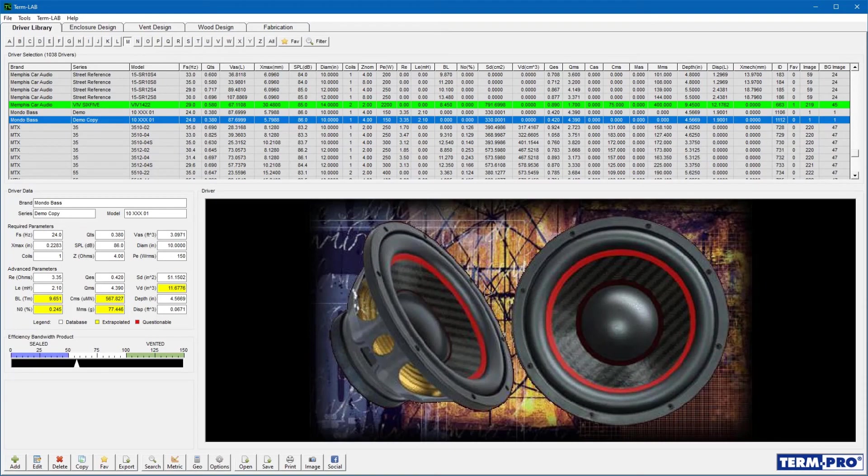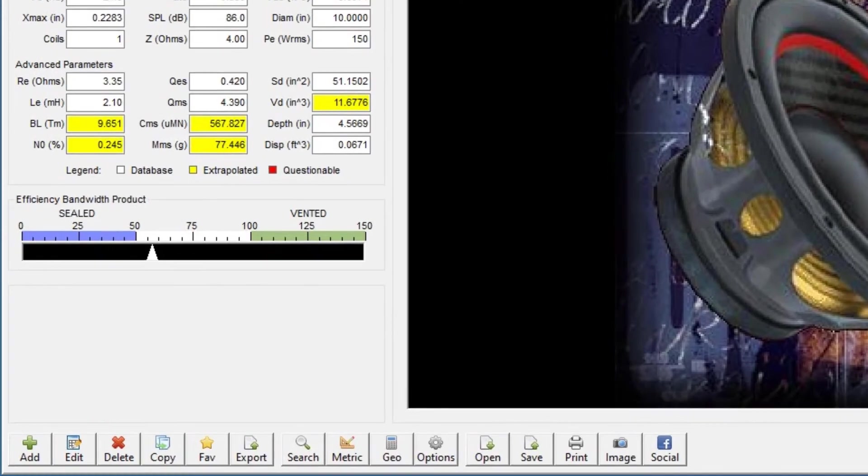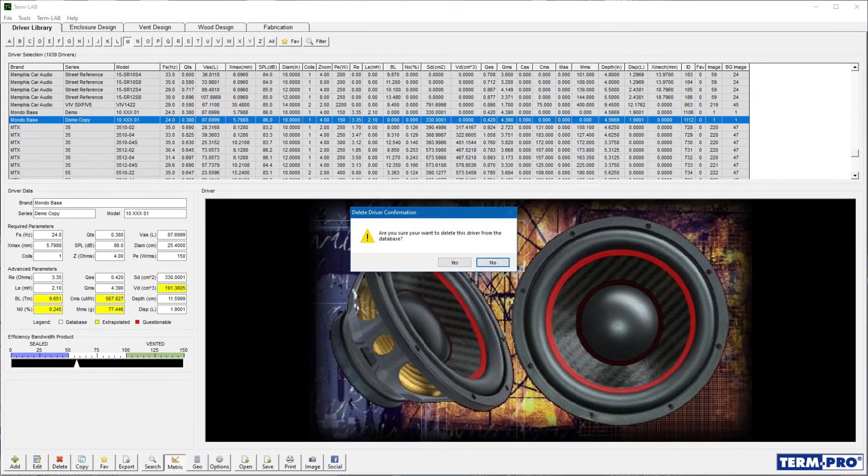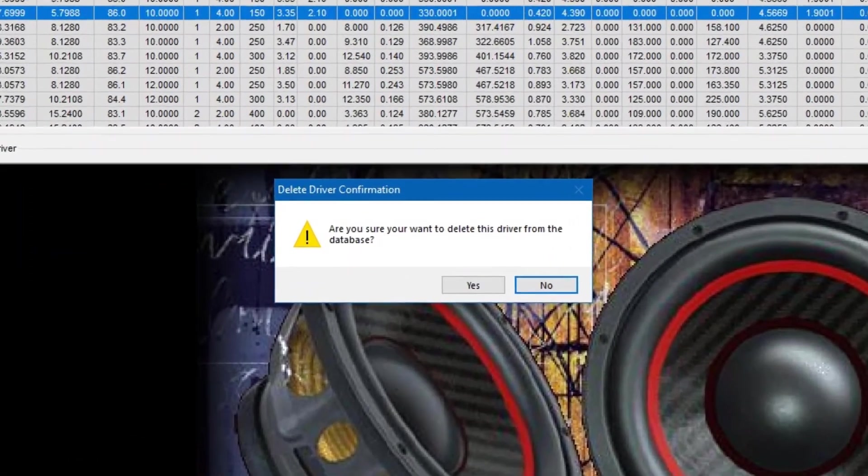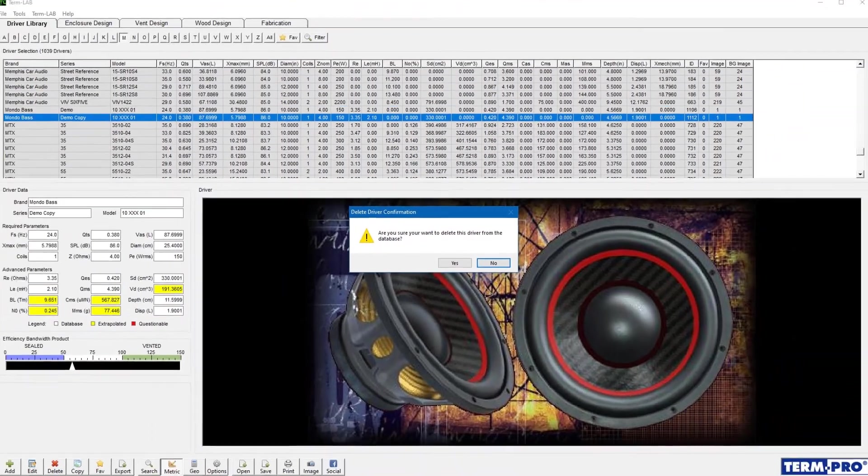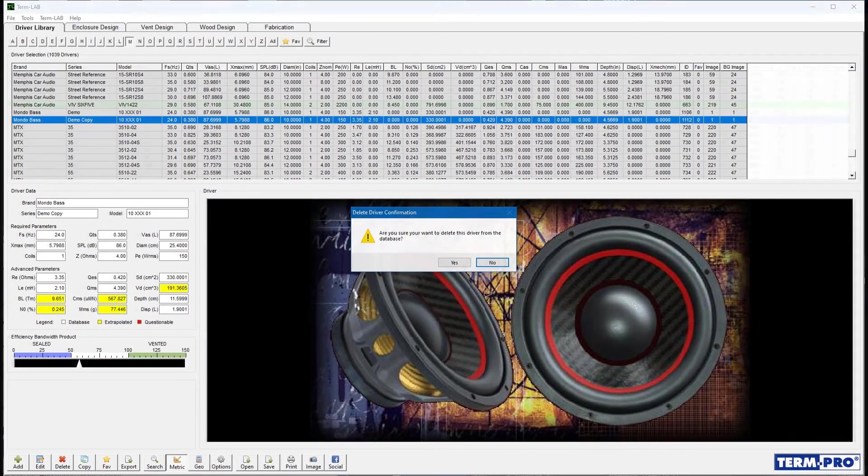To delete a driver, select the driver from the driver selection list and then click the Delete button on the toolbar. TermPro will ask you to confirm the deletion. Click Yes to confirm or No to cancel the operation.